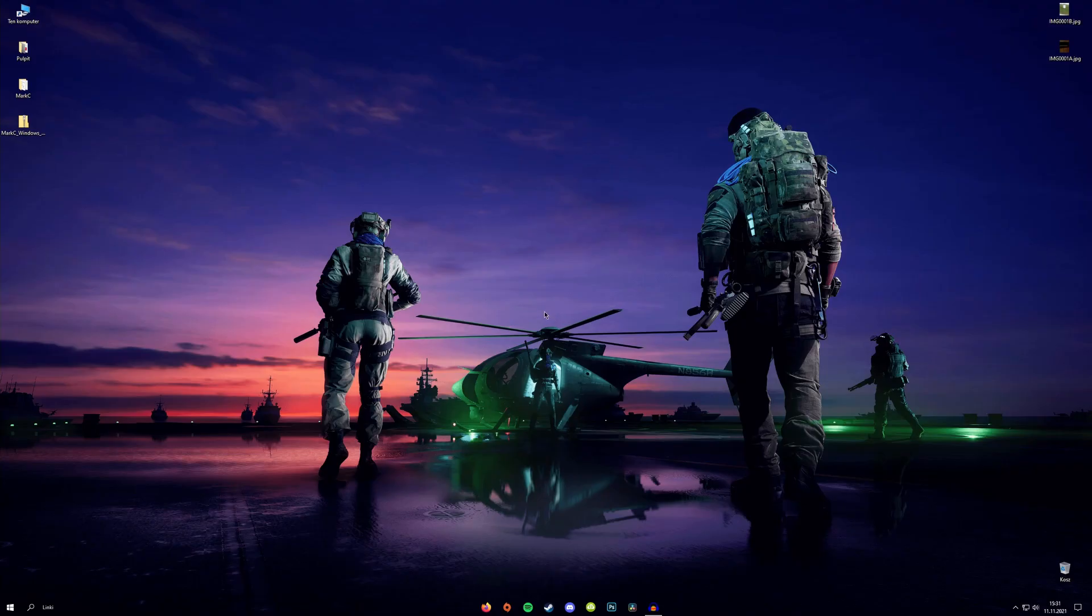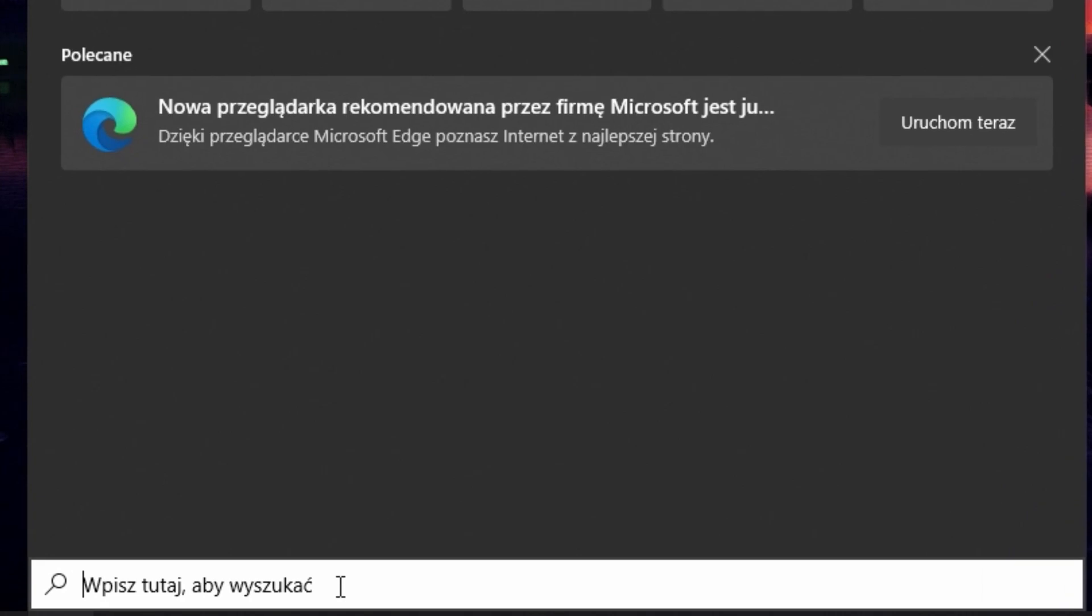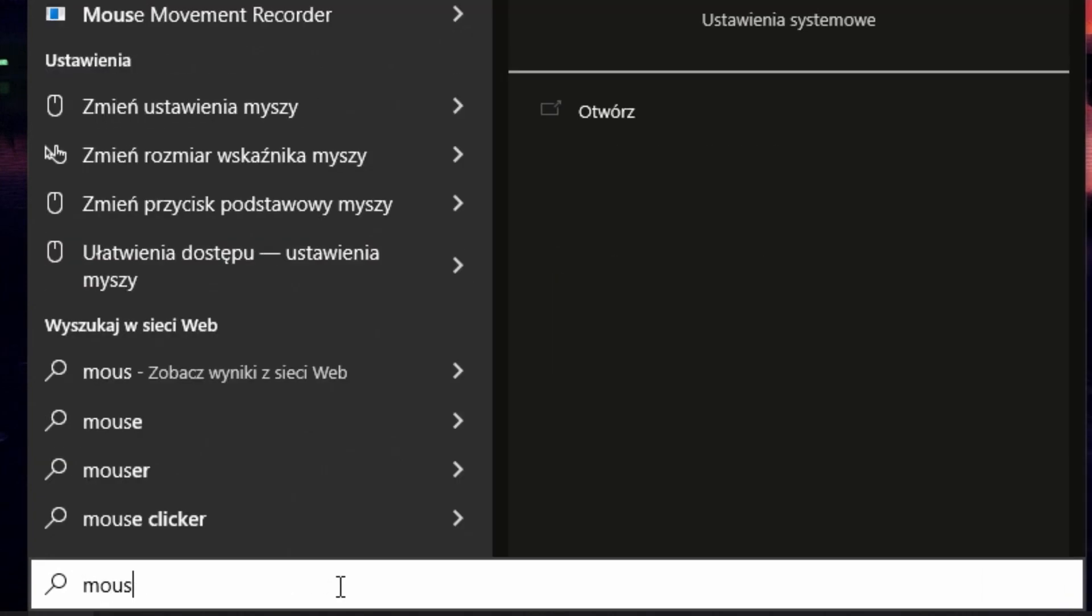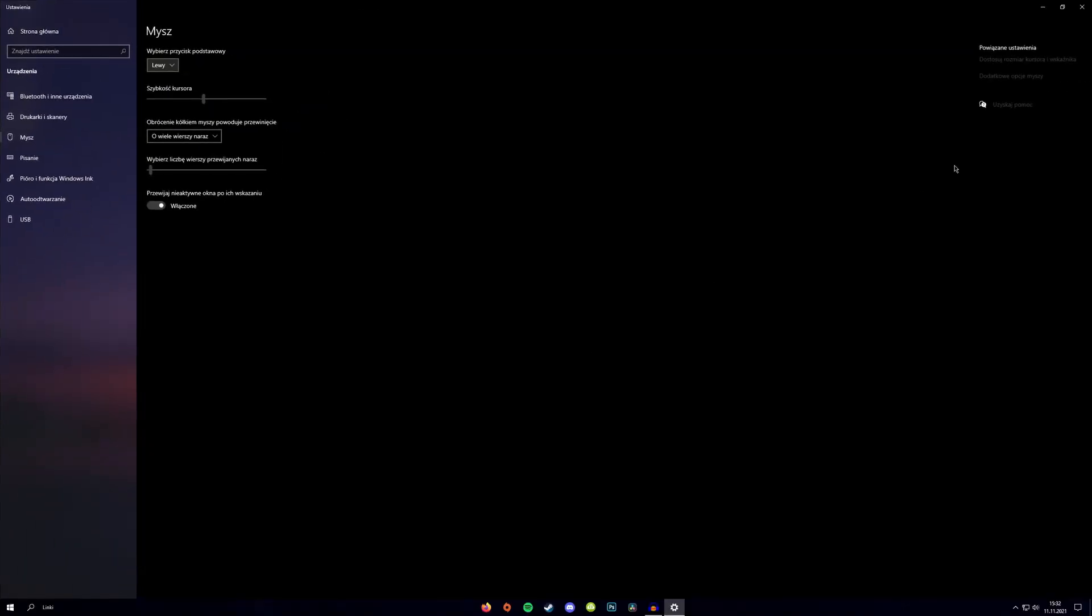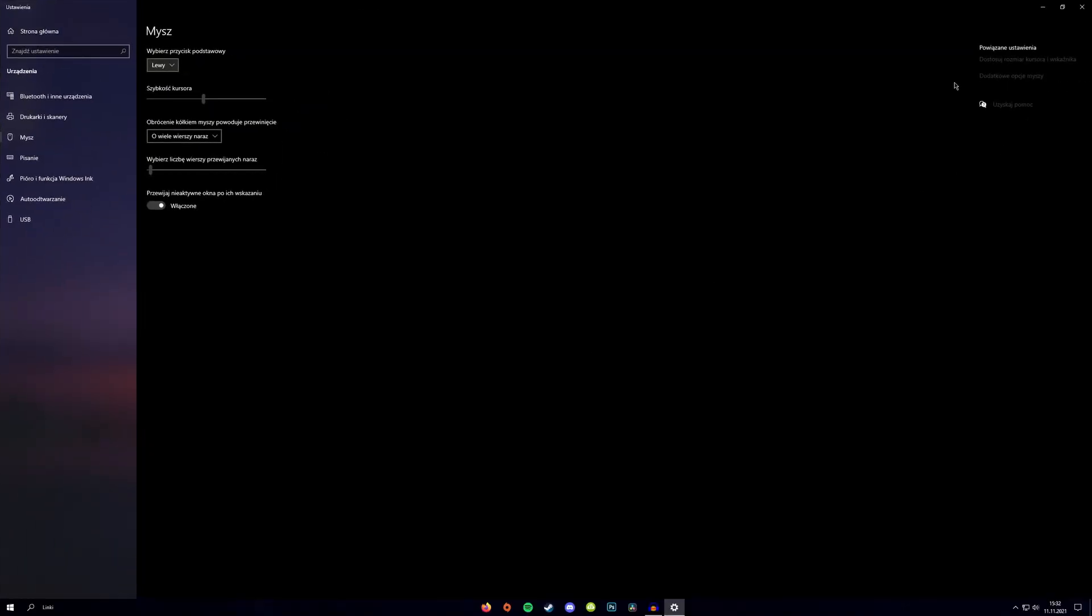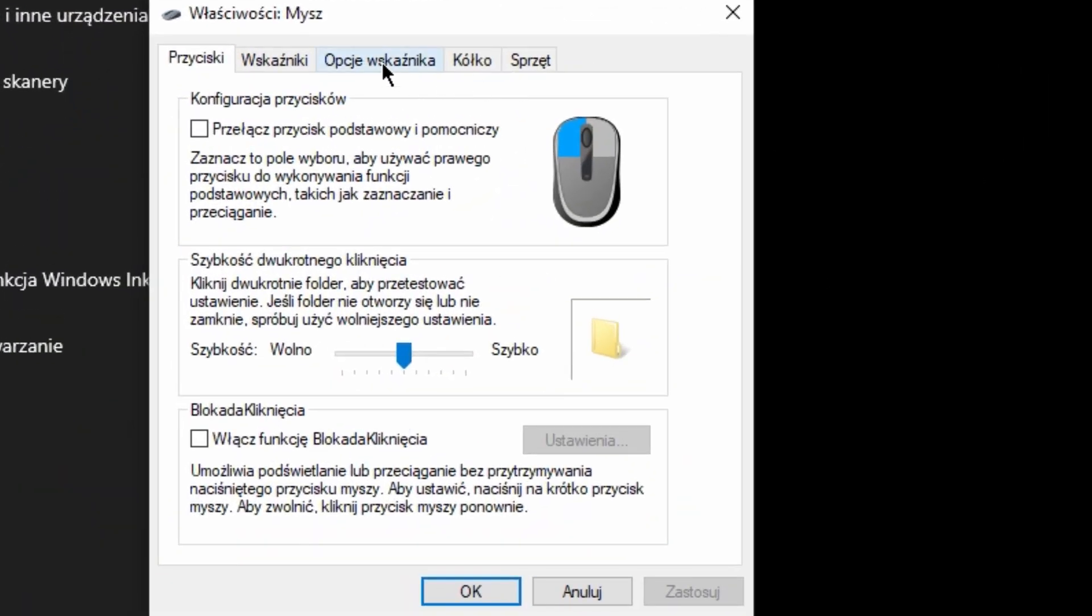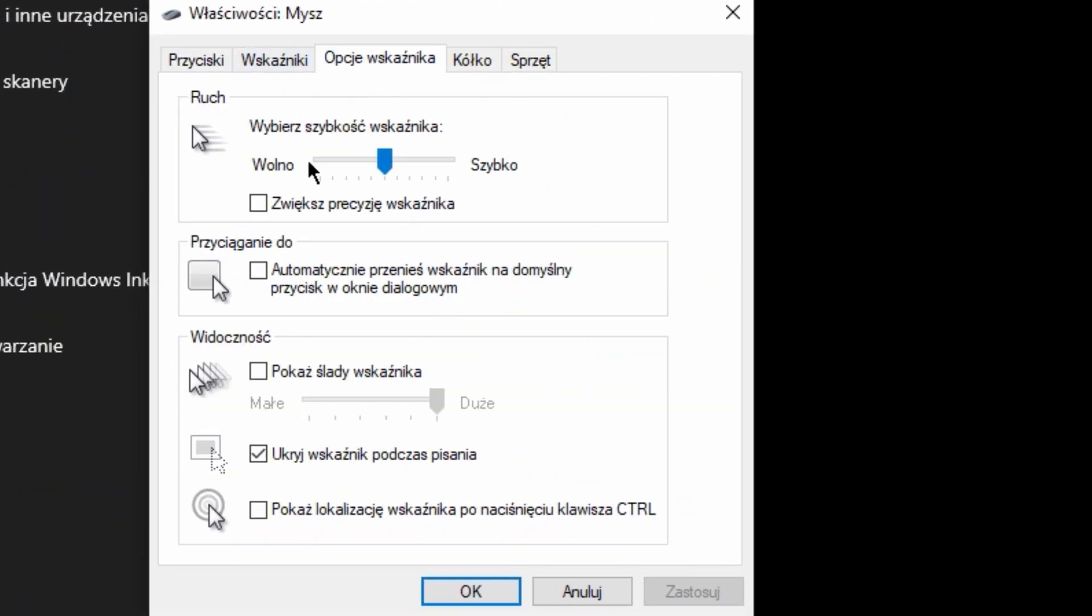At the very beginning, you want to make sure that Enhanced Pointer Precision is disabled. To do it, go to the Windows Search section and type Mouse Properties. Then click Additional Mouse Options and in the third tab, make sure that Enhanced Pointer Precision is unchecked.